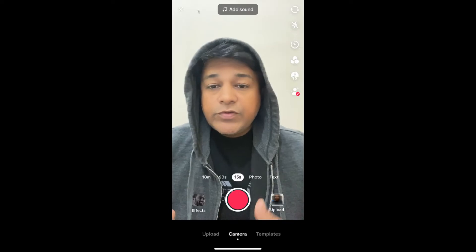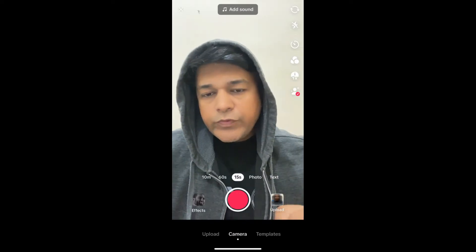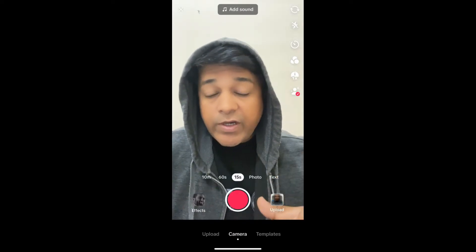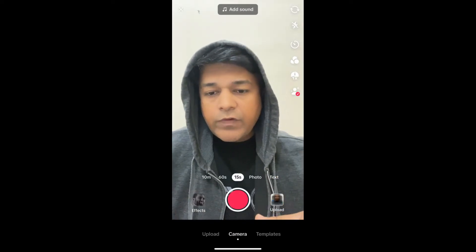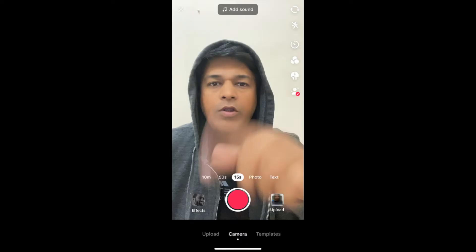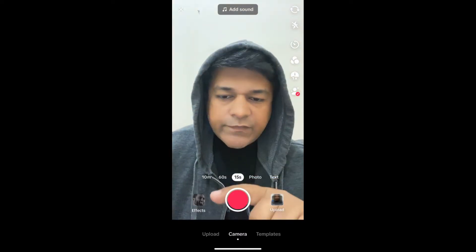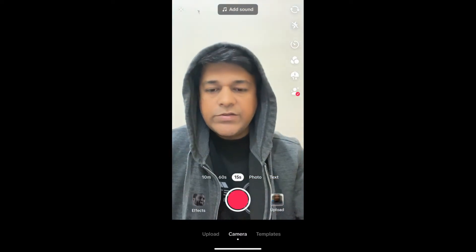Hey guys, what's up! In this quick video I'm going to show you how you can get the 'what kind of man are you' filter on TikTok. So I'm in the TikTok camera to get this effect — go here.